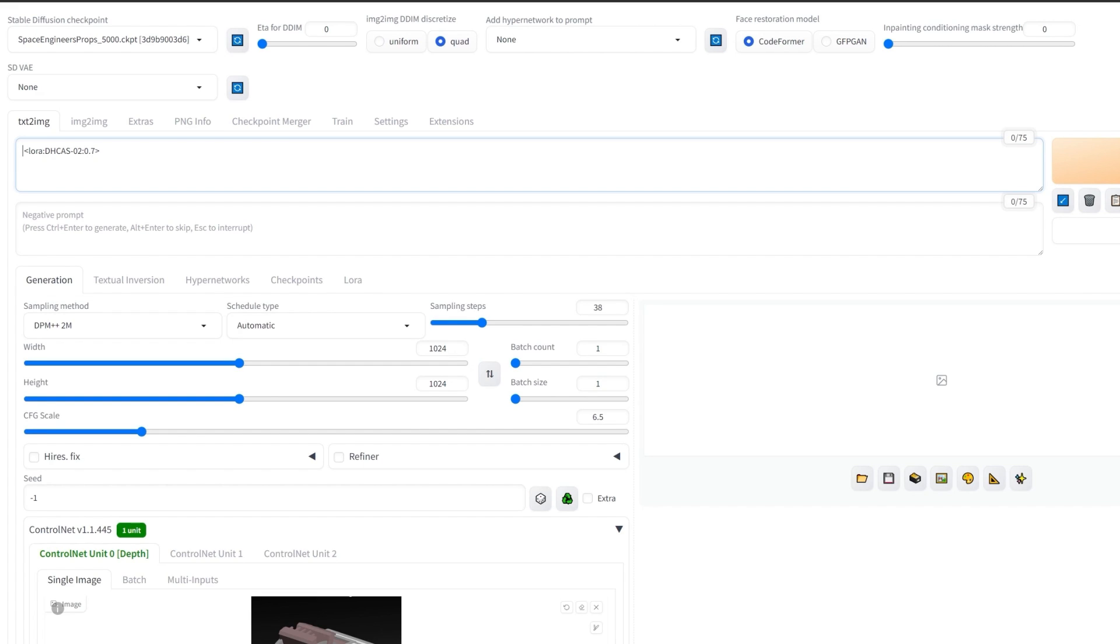Finally, make sure that you add Digital Hard Surface Concept Art Style at the beginning or the end of the description, as it's the call-out label upon which the LORAs are trained on.